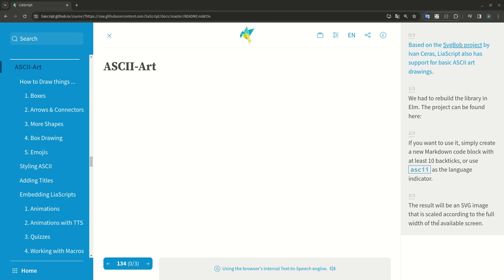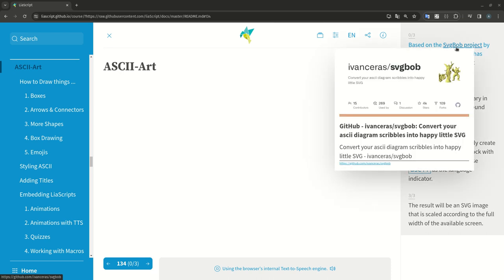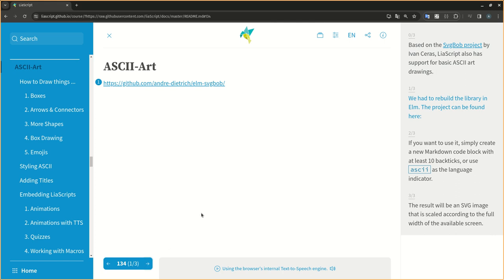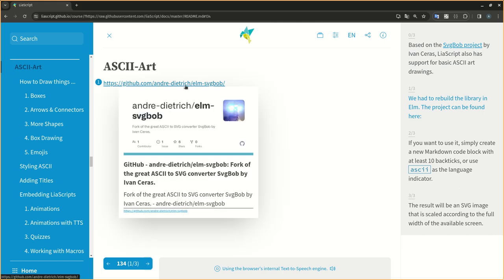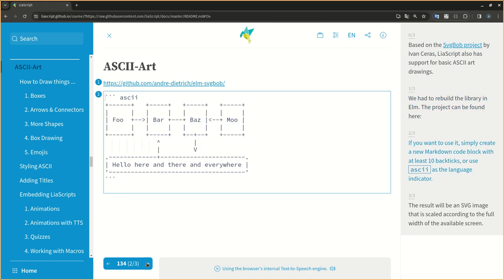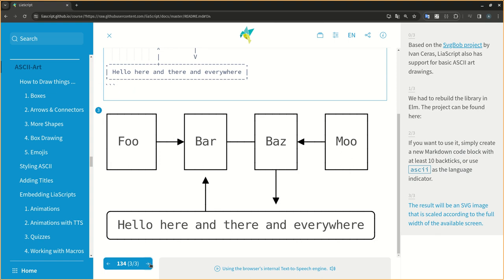Based on the SVG Bob project by Ivan Serres, LeaScript also has support for basic ASCII art drawings. We had to rebuild the library in ELM. The project can be found here. If you want to use it, simply create a new markdown code block with at least 10 backticks, or use ASCII as the language indicator. The result will be an SVG image that is scaled according to the full width of the available screen.